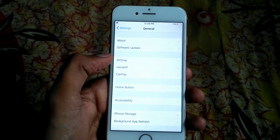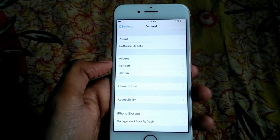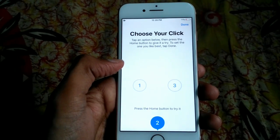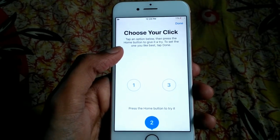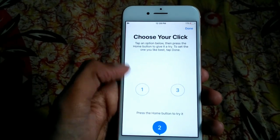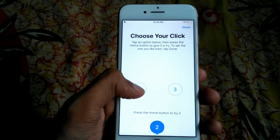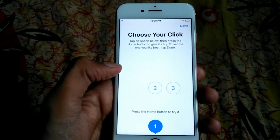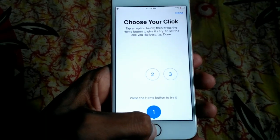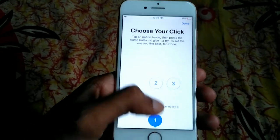Click on General, and here you can see the Home Button option. Click on it, and here you can see 'Choose your click.' If you want to set it to 1, click the Home Button and you will see the difference when pressing it.